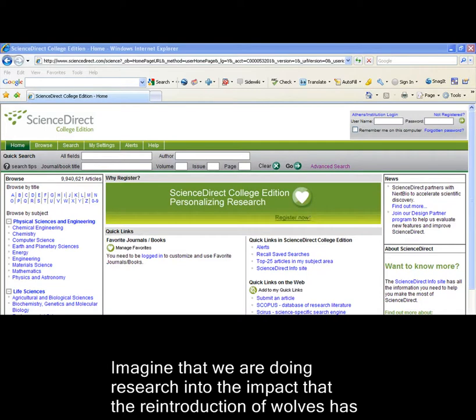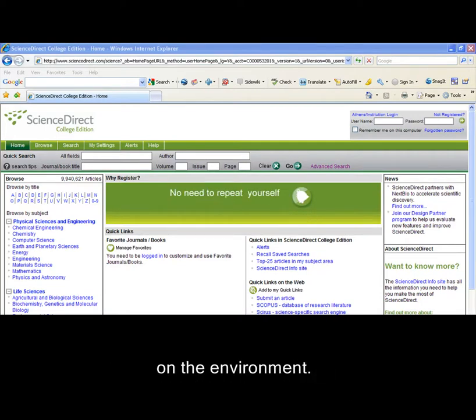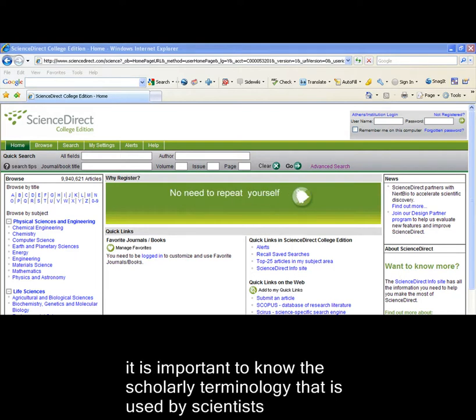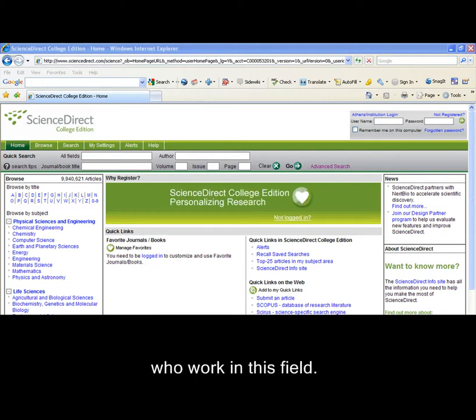Imagine that we are doing research into the impact that the reintroduction of wolves has on the environment. In order to find relevant scholarly research into this topic, it is important to know the scholarly terminology that is used by scientists who work in this field.